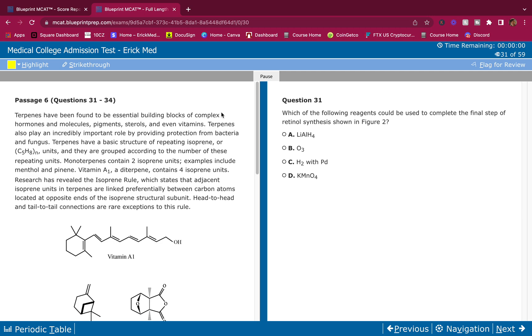All right, what's going on guys, welcome back to the channel. Here we go again, another breakdown for you guys. For those of you that don't know me, my name is Eric and I'm on a mission to make sure that this MCAT is as easy as possible for you guys.